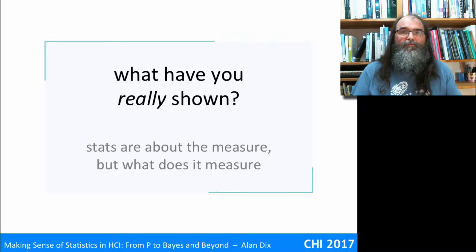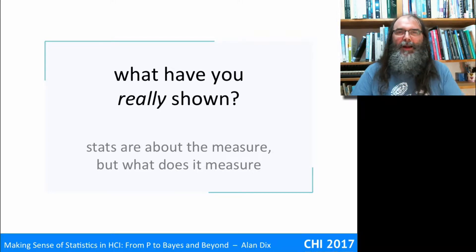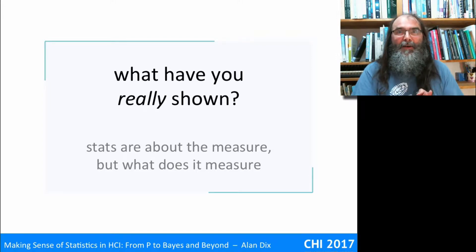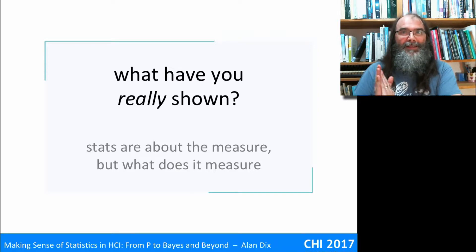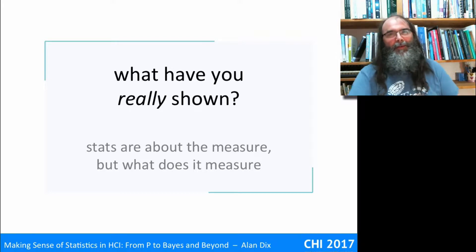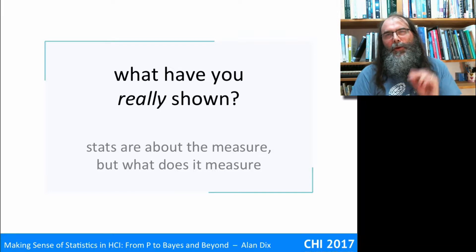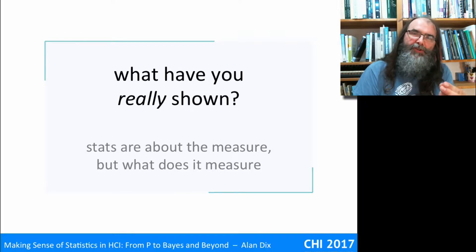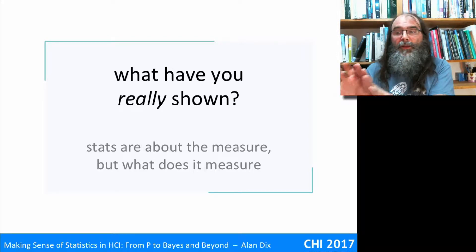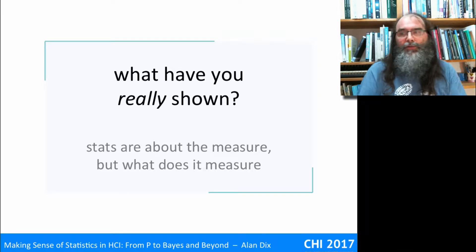So now let's imagine you've visualized all your data, you've checked that you're doing the right thing, you've done your statistics, you've found that the thing you're after was either significant or, if you've been doing Bayesian statistics, you've got your nice odds ratio. You've got your p-value and you can publish your paper. The question is: what have you actually shown? Have you really shown the thing you think you're showing? The statistics are about something you've measured, but is that thing you measured actually about the phenomenon you're really interested in?